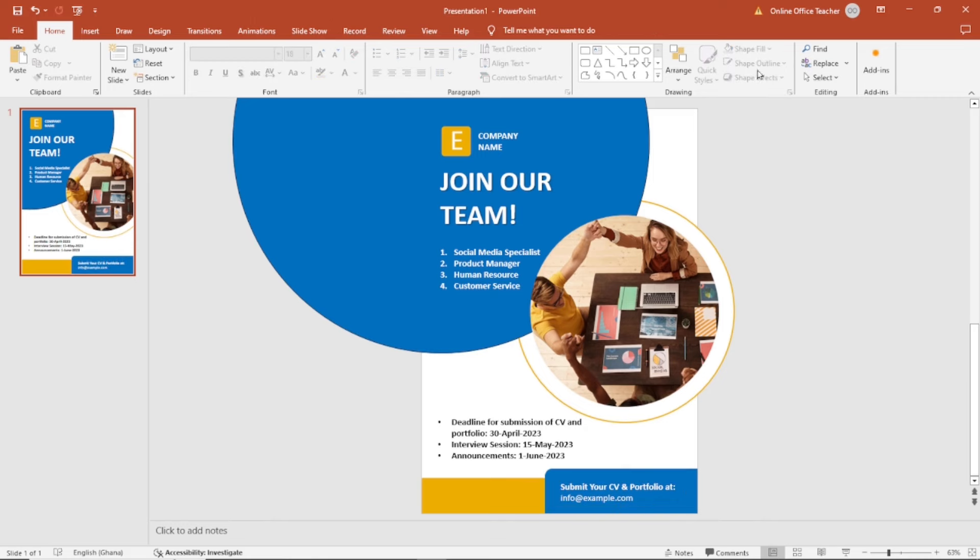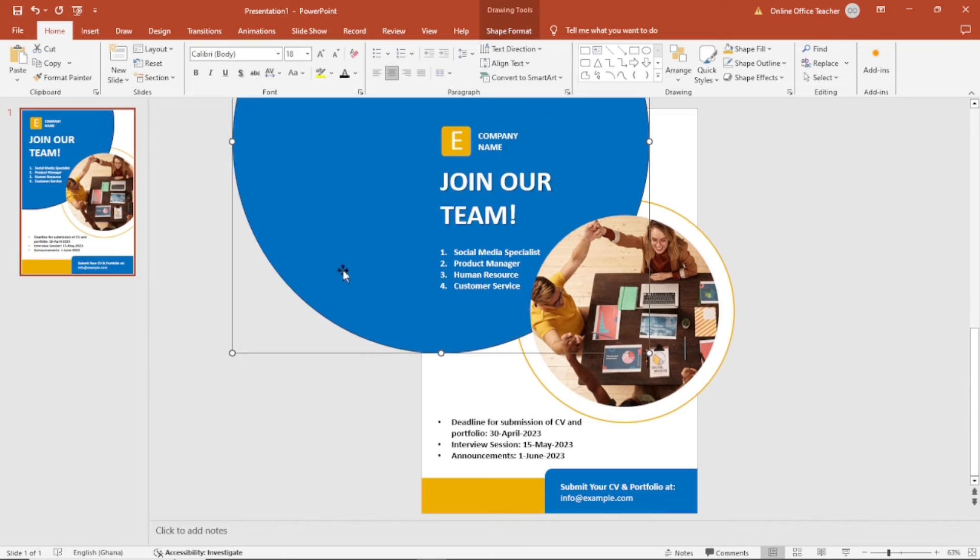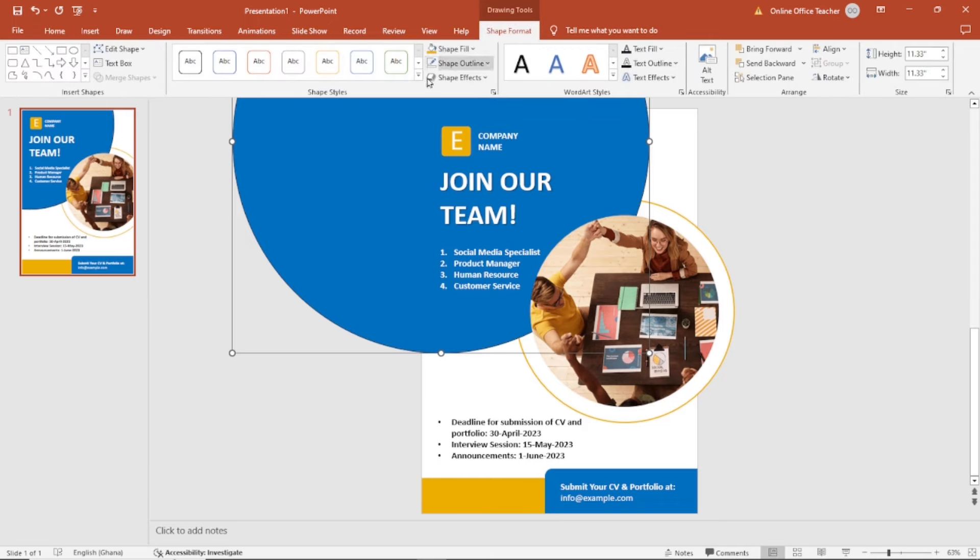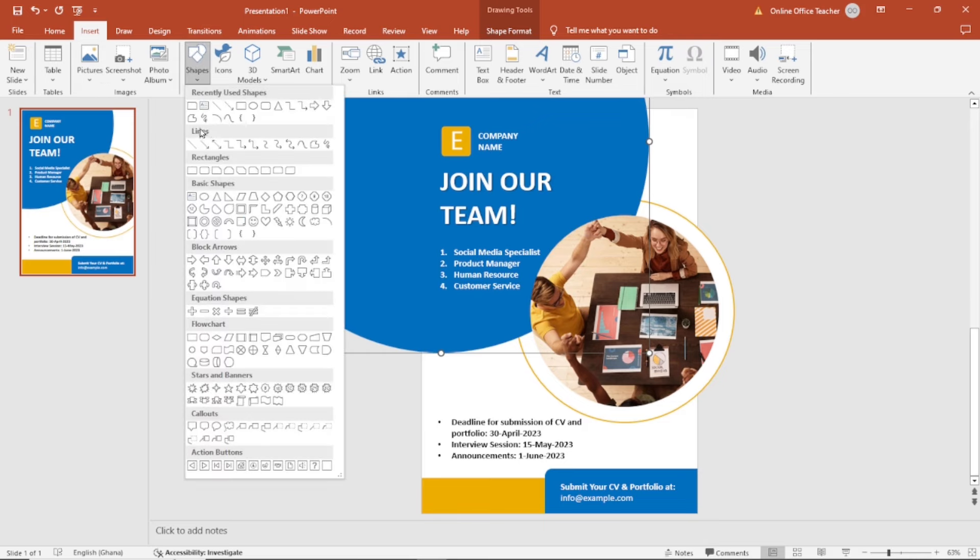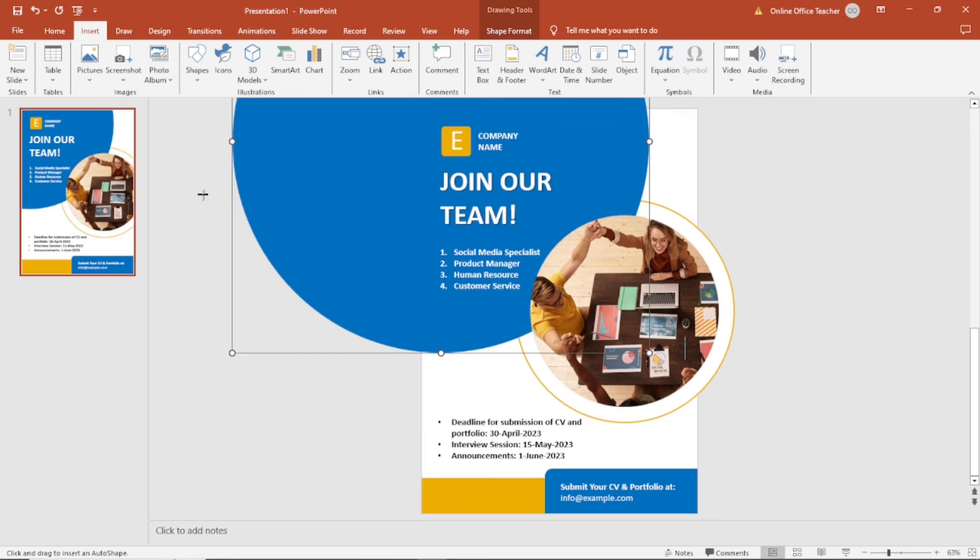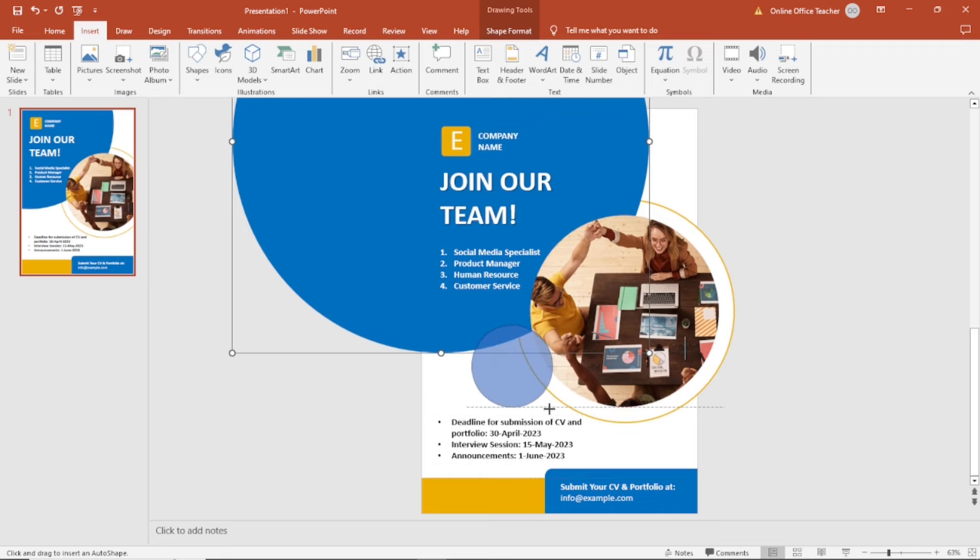Next, I'm going to add some more flair to it. First of all, I don't need the outline on this bigger circle. So I go over to shape format, I choose no outline. I'm going to add some circles. Just draw it here, holding down shift to get a perfect circle.